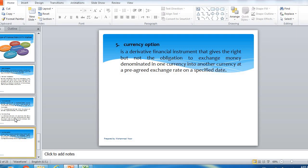A currency option is not a simple contract — it involves two financial institutions, or an individual, businessman, importer, exporter, or financial institution. The buyer and seller each have specific roles, and the importer would like to have a right in the transaction.